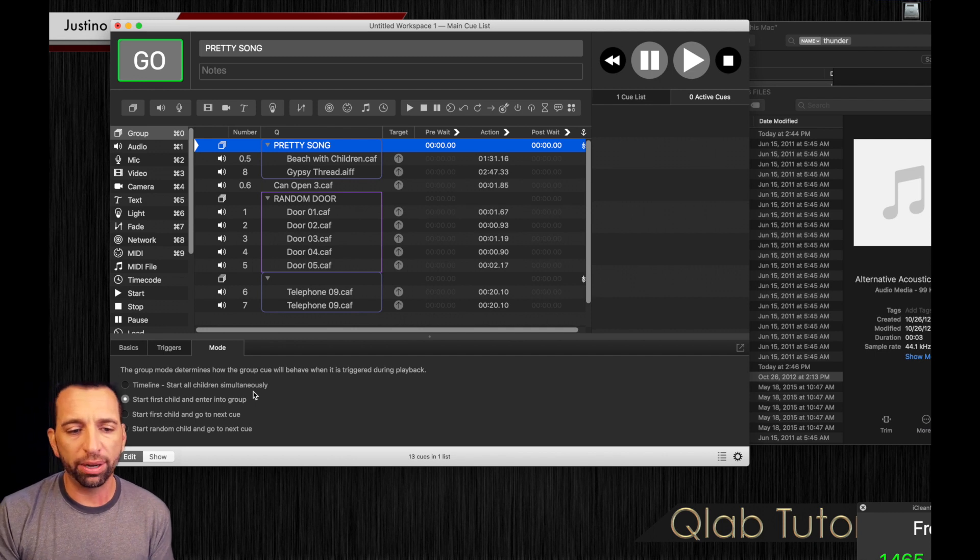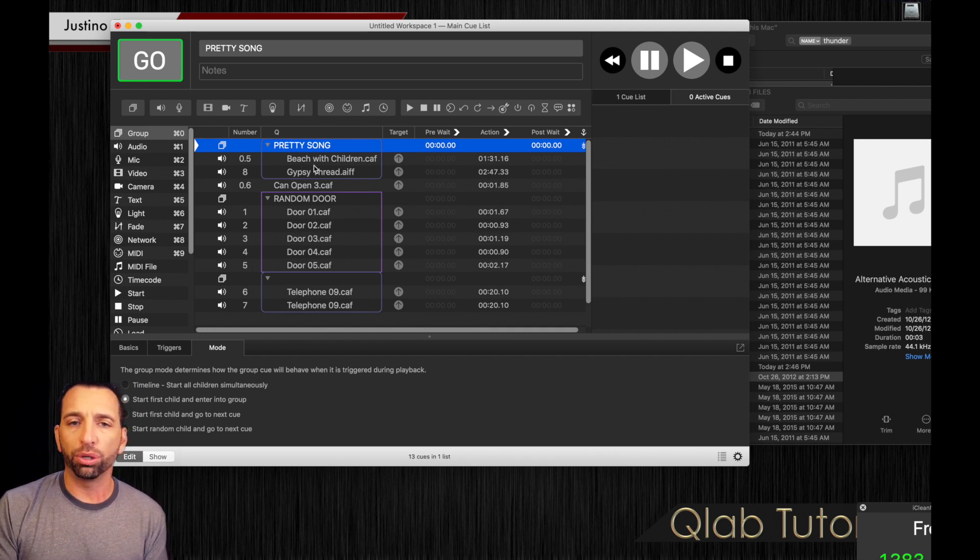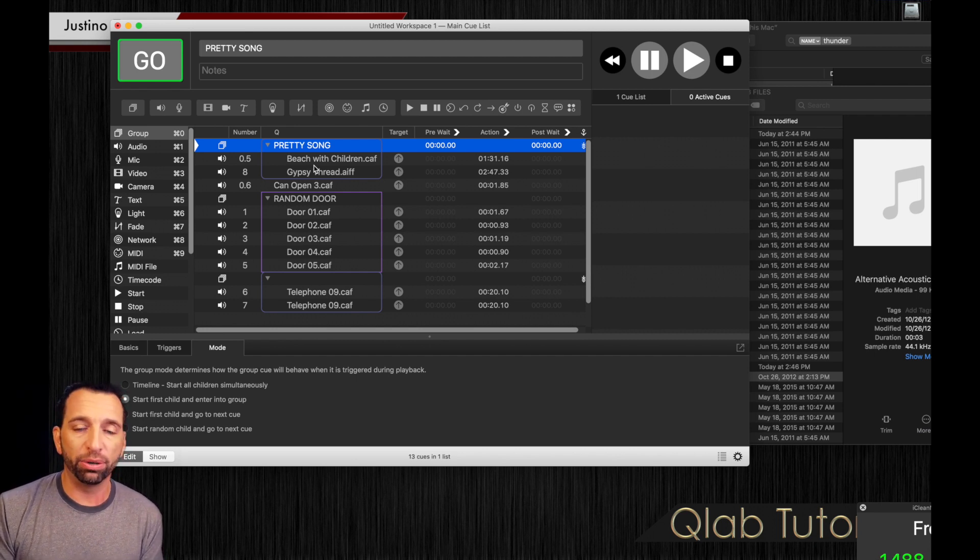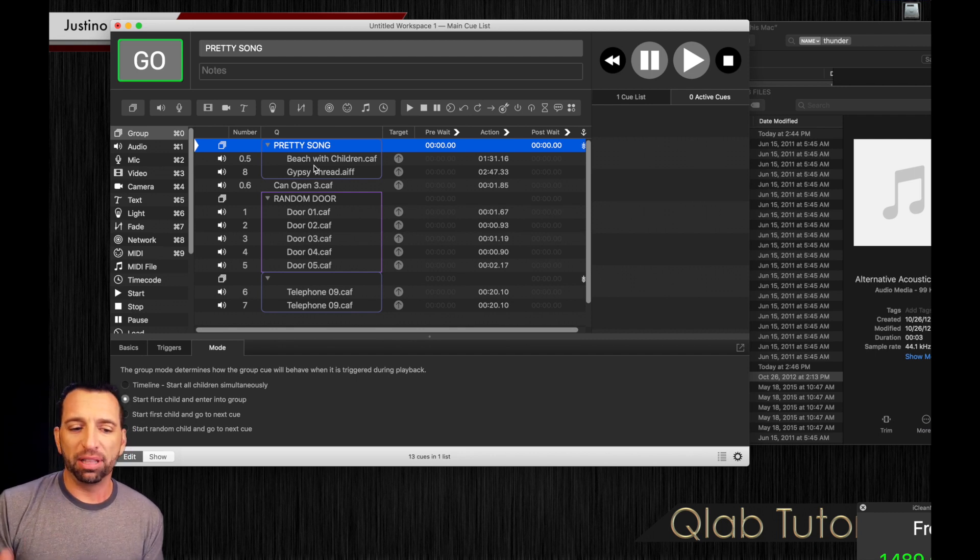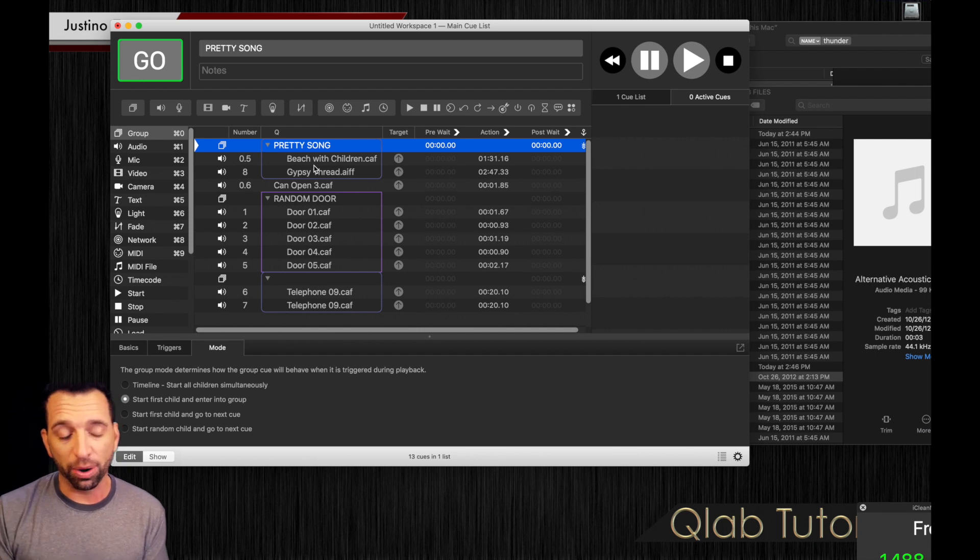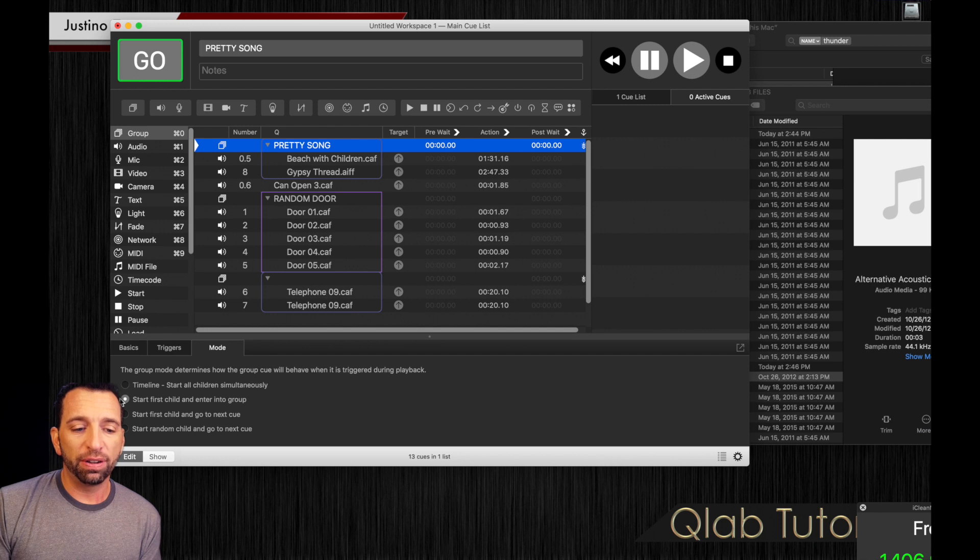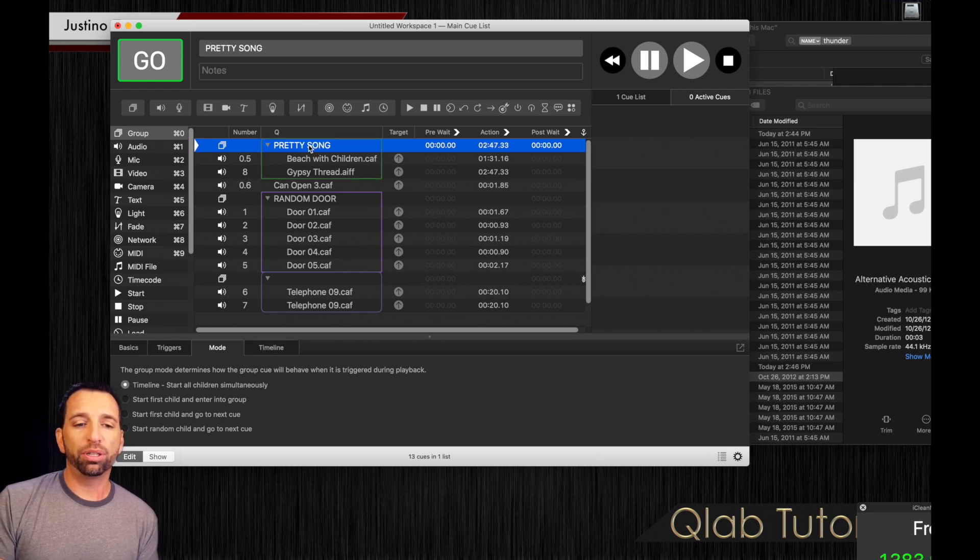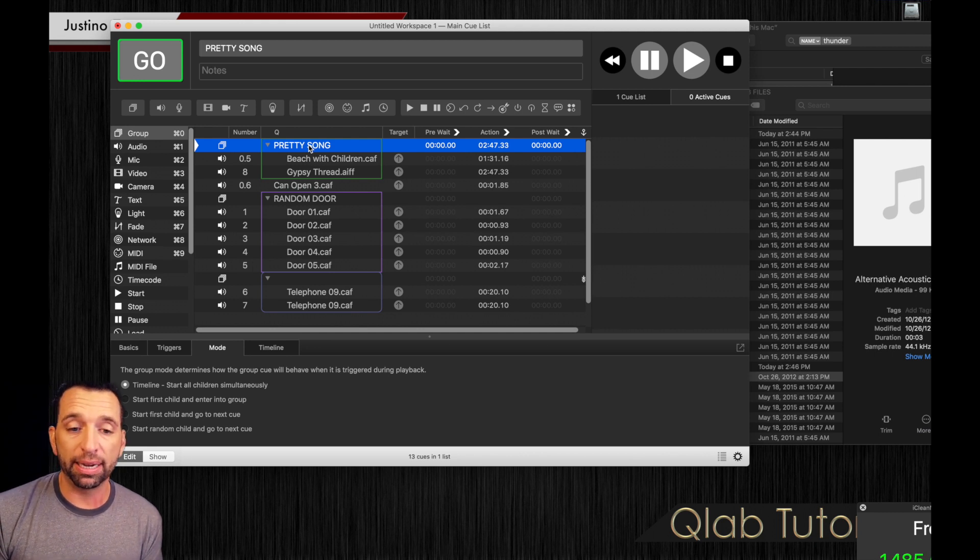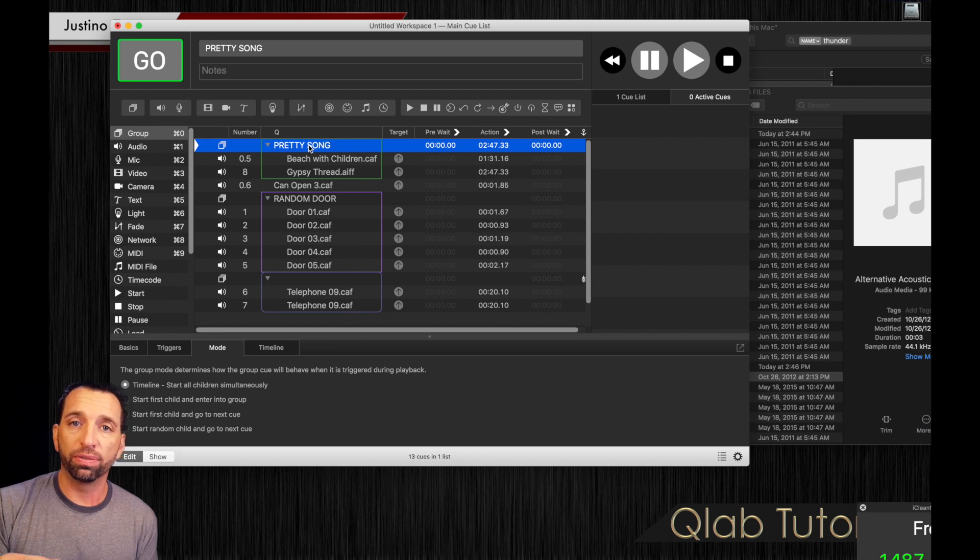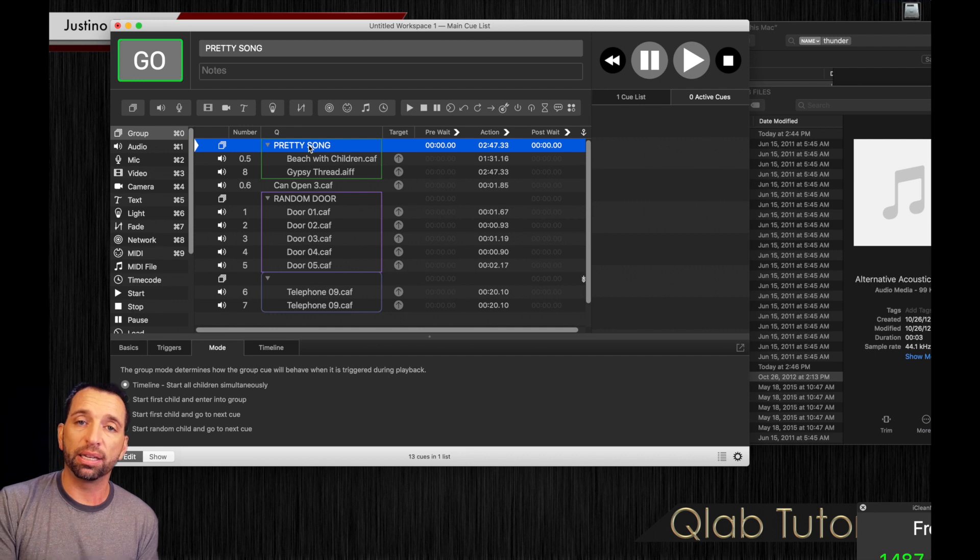Now child or children is your individual tracks. I believe they don't call it tracks because it could be anything. It could be a mic cue, a video cue, a camera cue, a network cue, a fade cue, a MIDI cue. So they gave it the name children. There may be more to this I don't know about. That's just how I assume it's being assembled here. So if we go to start all children simultaneously, when we start the group, they'll all play at the same exact time, very similar to how we did the auto follows prior. But in this case, it comes from the group, not the individual tracks.